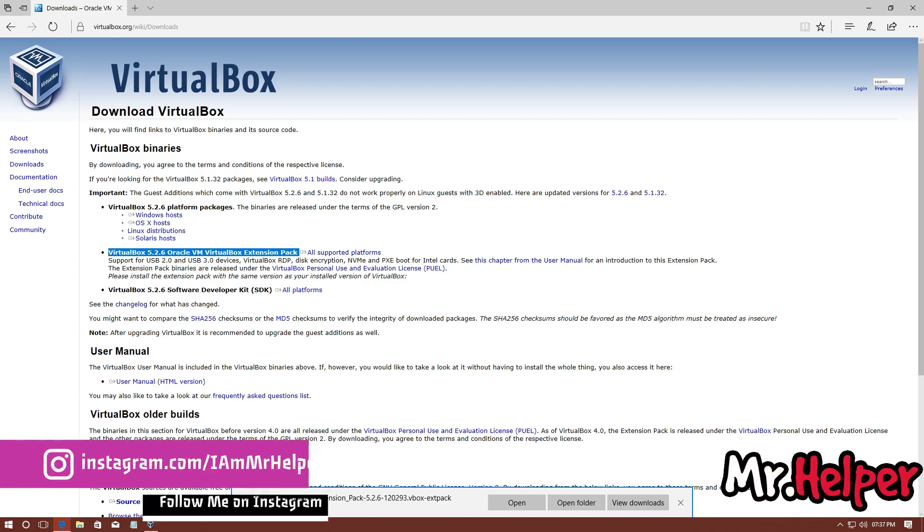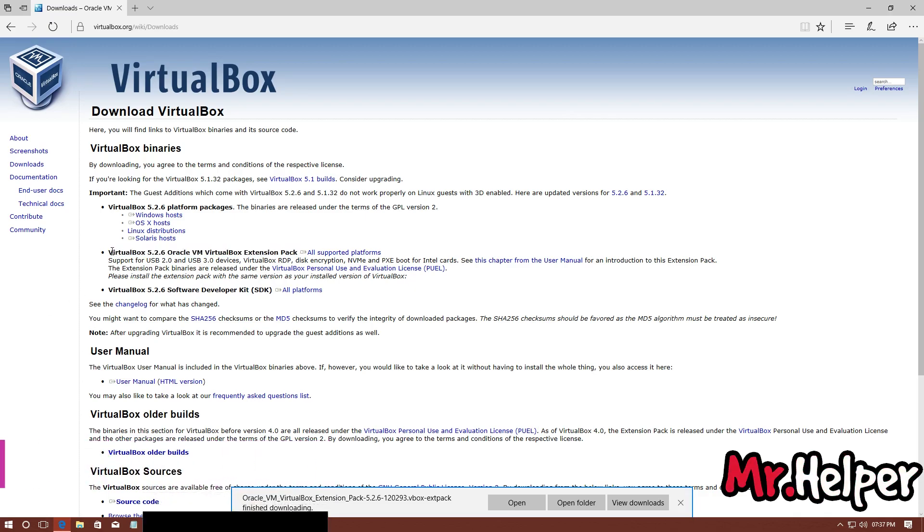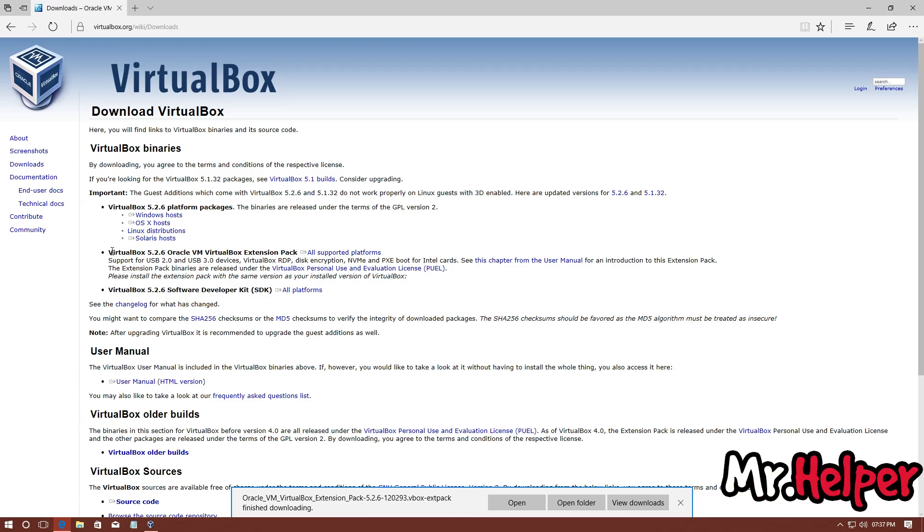There is one more important thing that you have to take care of. Since here it is clearly mentioned that the file that we just downloaded is for VirtualBox 5.2.6 version, make sure you are using the latest version of Oracle VM VirtualBox. Let me check mine.